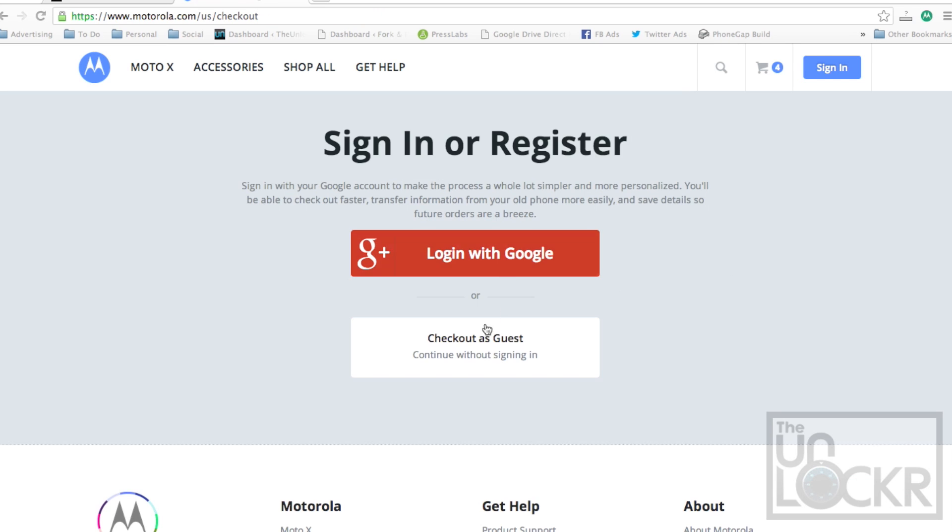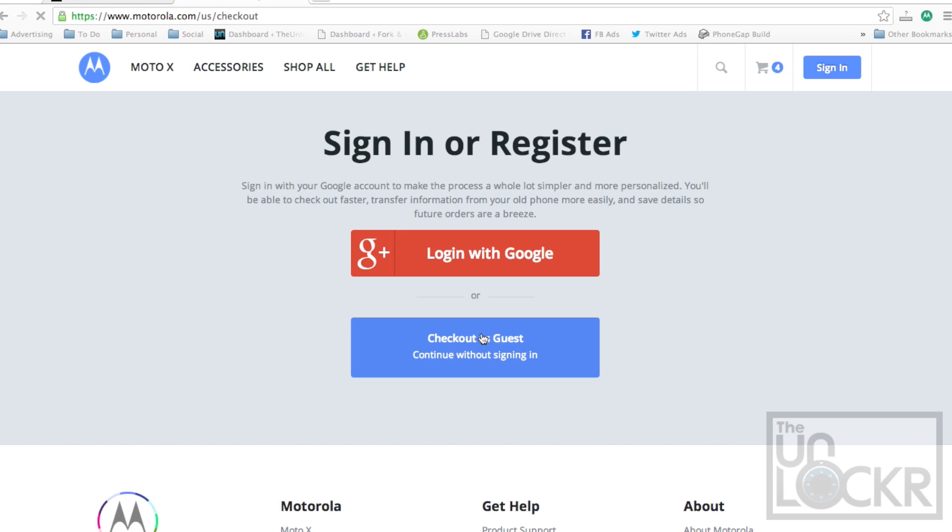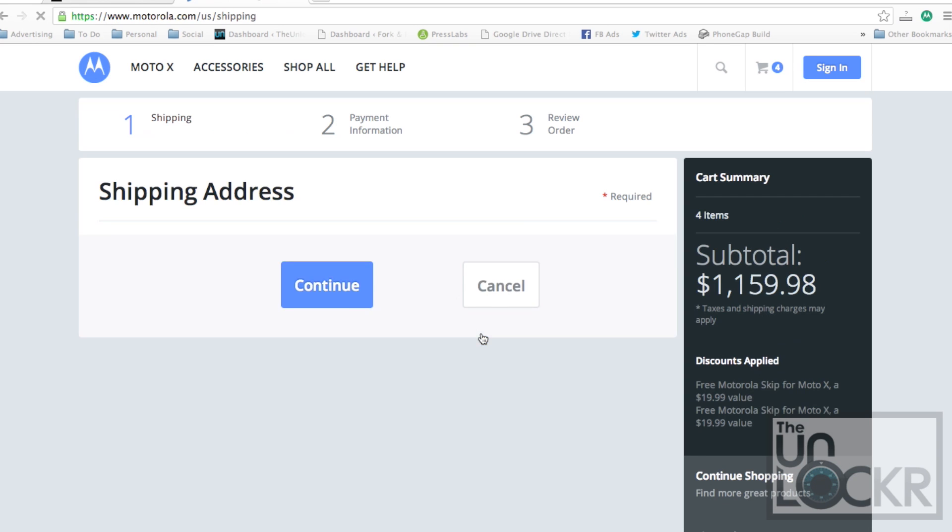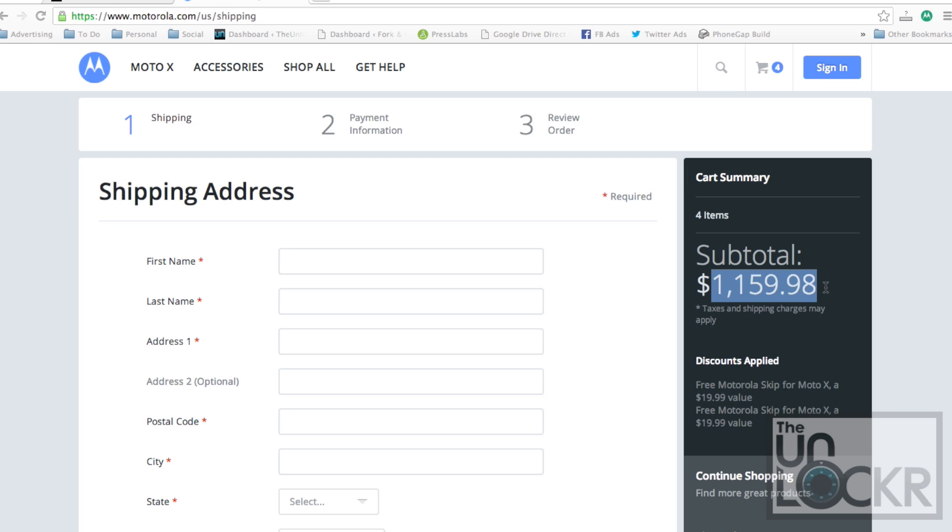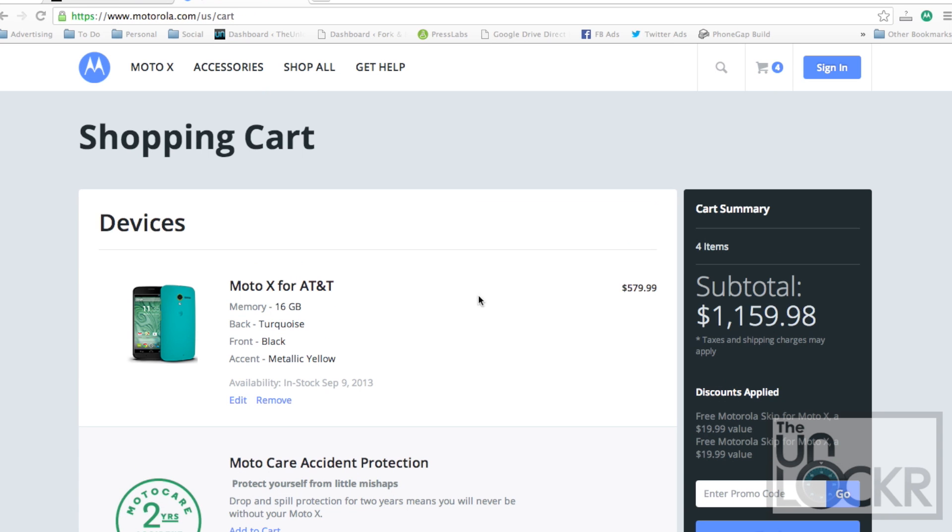Then you can either log in or continue as a guest. Put in all your shipping information, then your payment information, then review the order and send it out. Then you just have to wait for it to show up. You might have to get like an AT&T prepaid SIM card to go in with the phone or they might just send it to you by itself. Either way, just don't sign up for a contract when you do this and pay the full price.